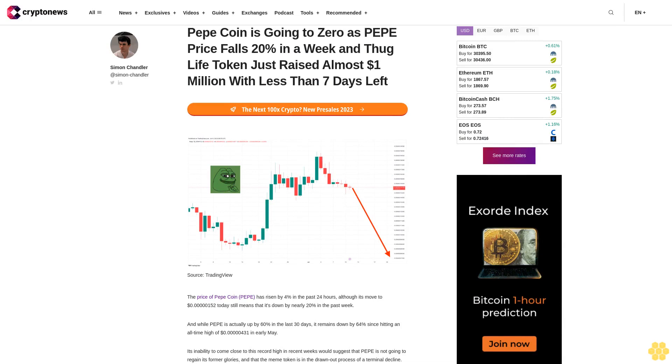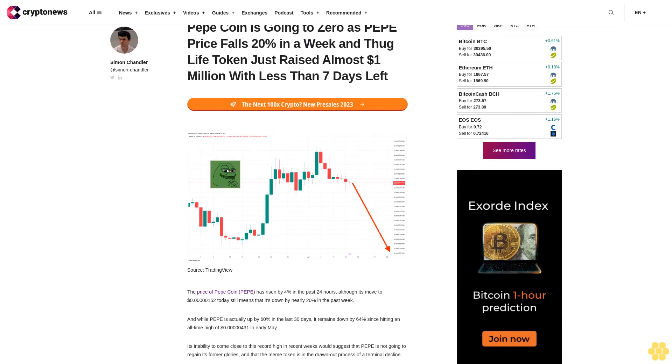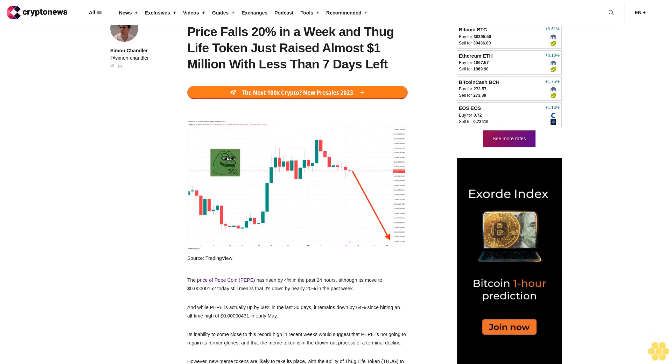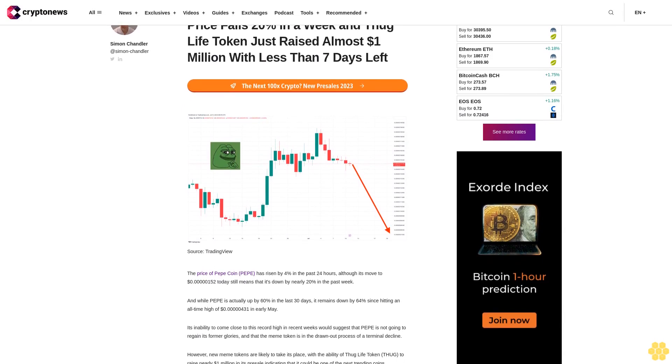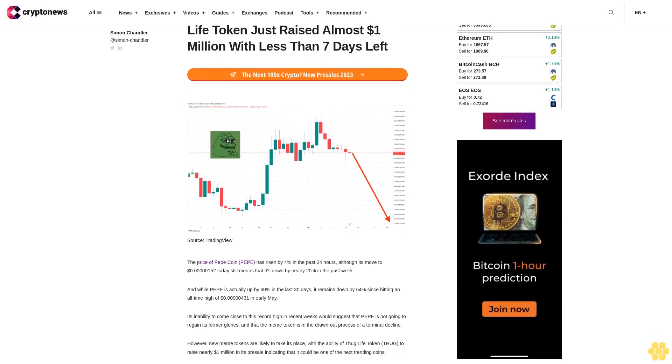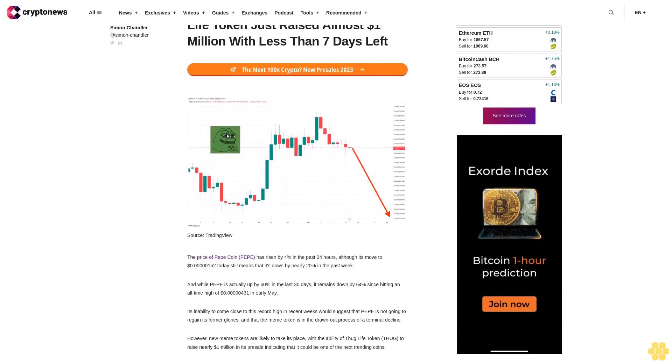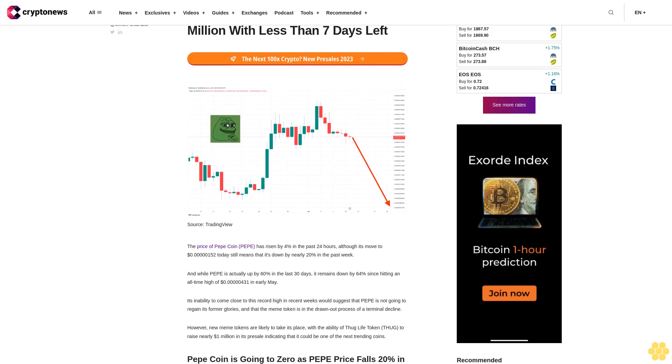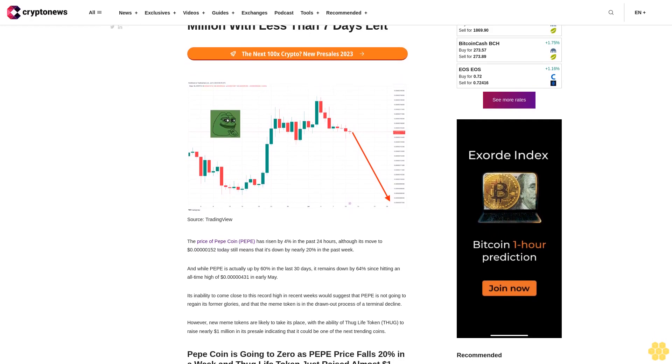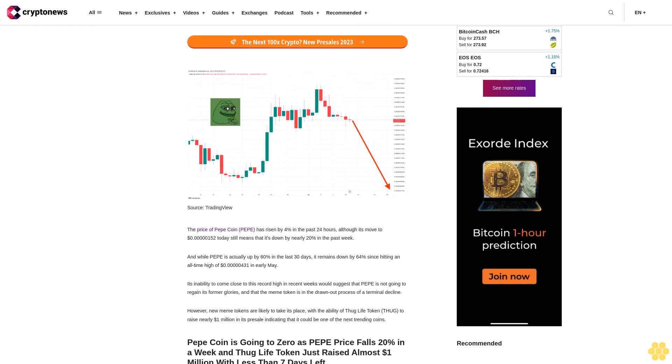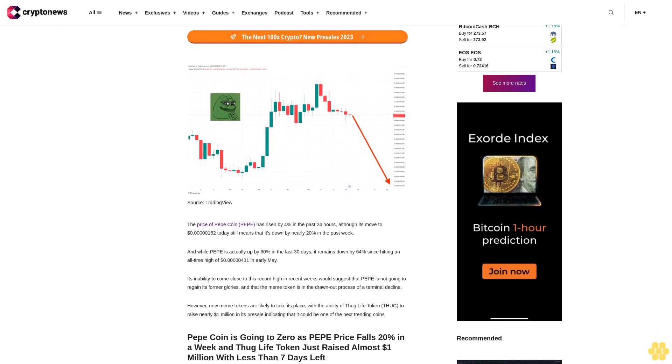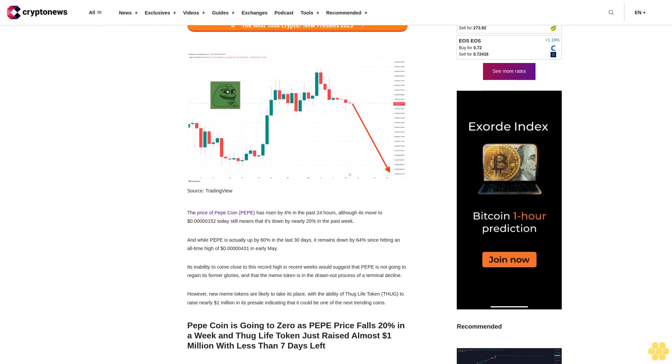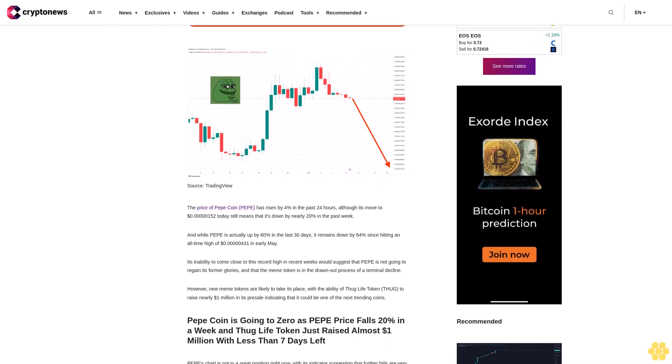Pepe coin is going to zero as Pepe price falls 20% in a week, and Thug Life token just raised almost $1 million with less than seven days left. The price of Pepe coin has risen by 4% in the past 24 hours, although it's moved to $0.00000152 today, which still means that it's down by nearly 20%.